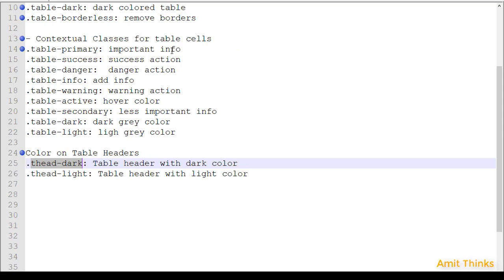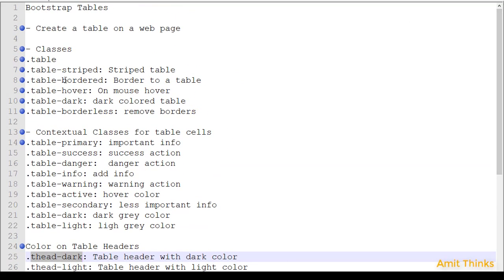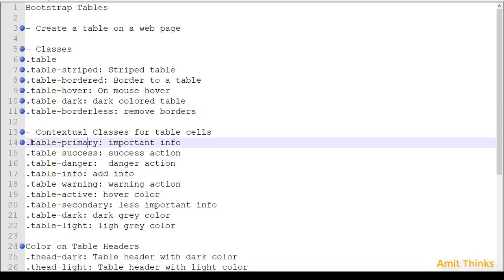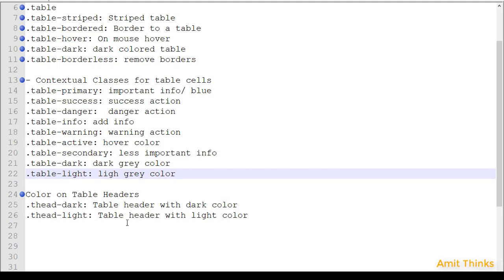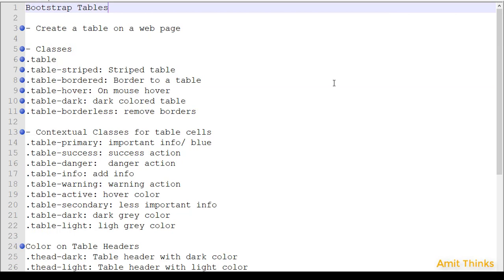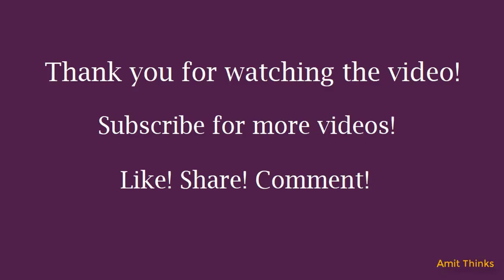In this video we saw how to create a table in Bootstrap and how to use different classes: basic table, striped table, bordered table, hover, dark, and lightened tables, as well as removing borders with table-borderless. We also covered contextual classes for coloring cells — primary for blue, success, danger, info, warning, and dark/light for gray tones. For headers, Bootstrap 4 provides t-head-dark and t-head-light. In the next video we will learn how to create a responsive table in Bootstrap. Thank you for watching — please share and subscribe!